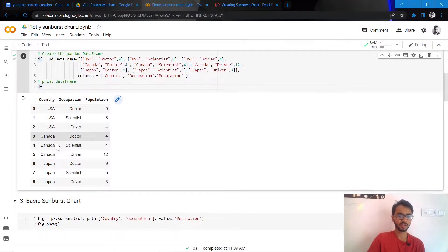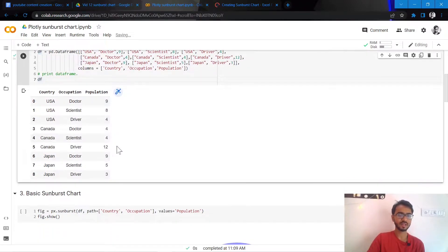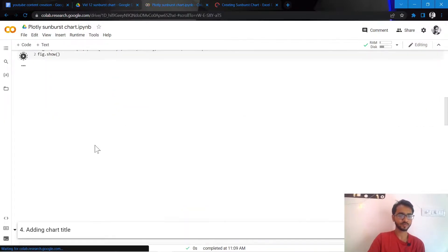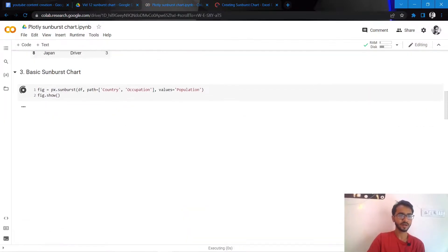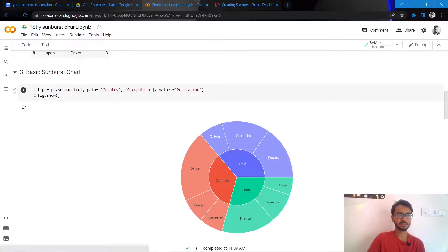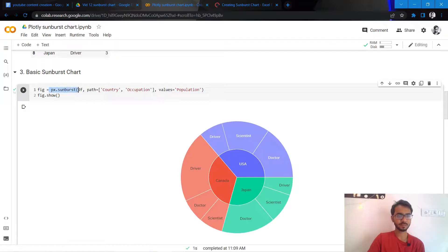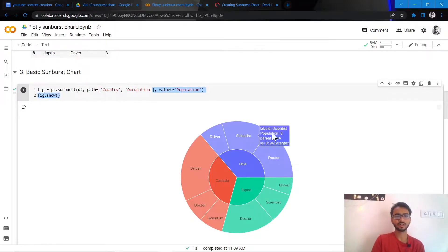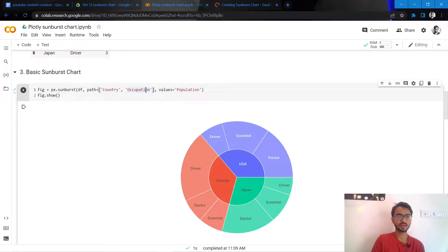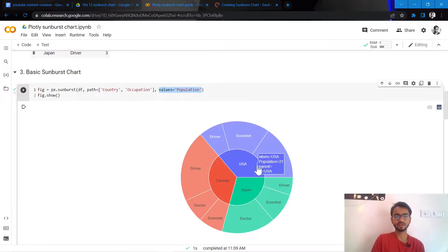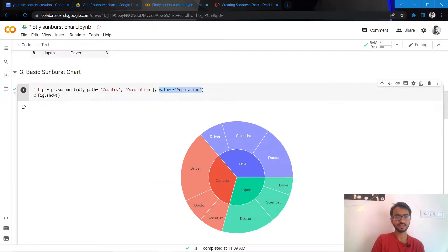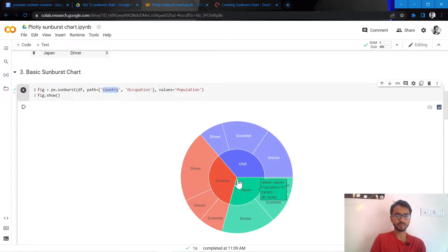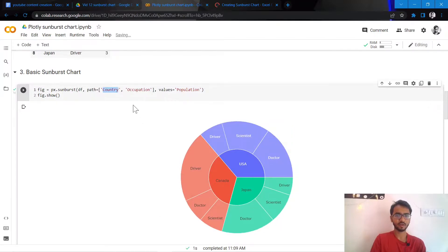So to create a basic sunburst chart, we simply need to use the syntax px.sunburst. We mention the dataframe in consideration, then we mention the path. So the path is actually what segments you want to represent, and these are usually our categorical columns. And then we have values which will give us the radius of each of these sectors. And you must notice that country is created here at the center and then we have our occupation at the sides.